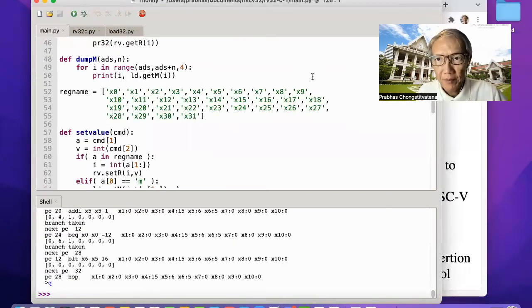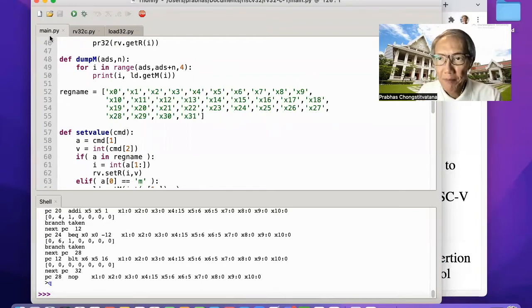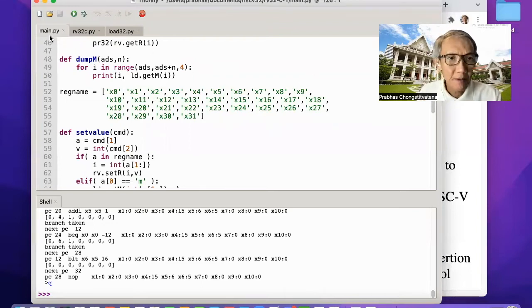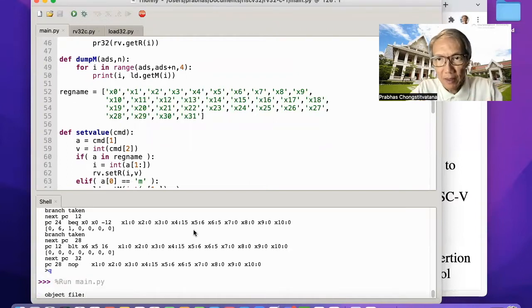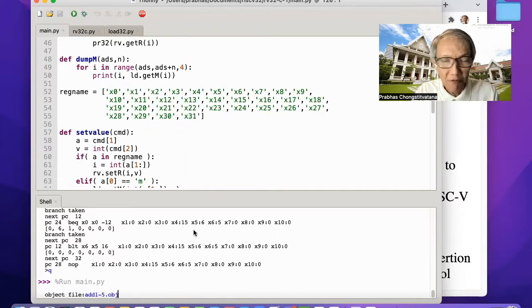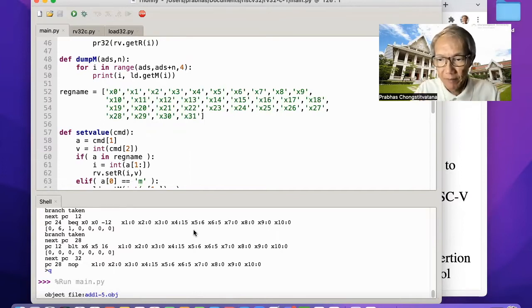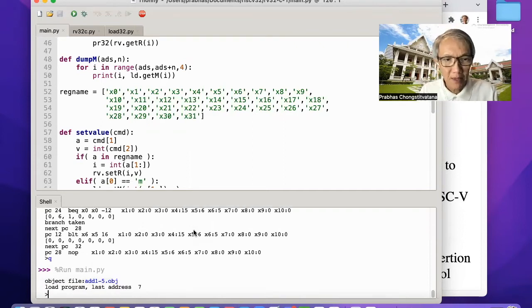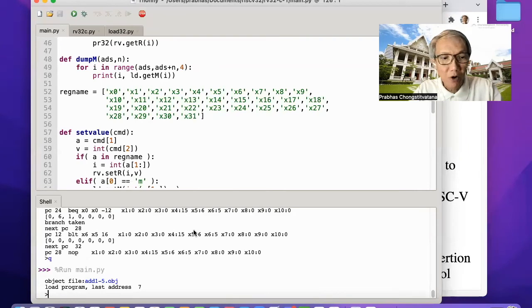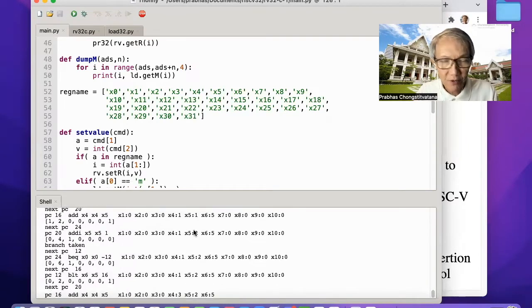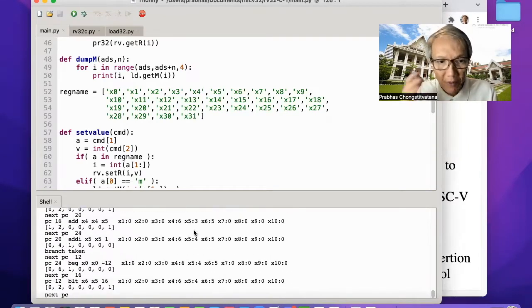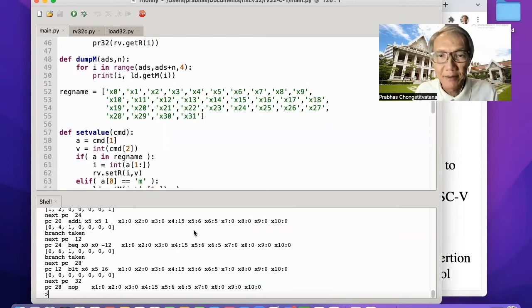To start the simulator, we run it from the main module. Let's try. We have to specify the object file. This is a sample object file adding 1 to 5. The simulator will run until its end.